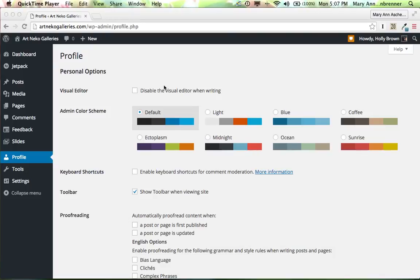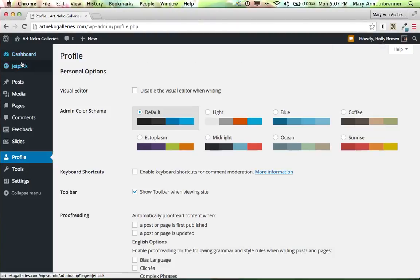So once you're logged in, I'm logged in here as Holly Brown, you can see that there's something called a dashboard, and then there's Jetpack. This isn't anything you need to worry about changing.